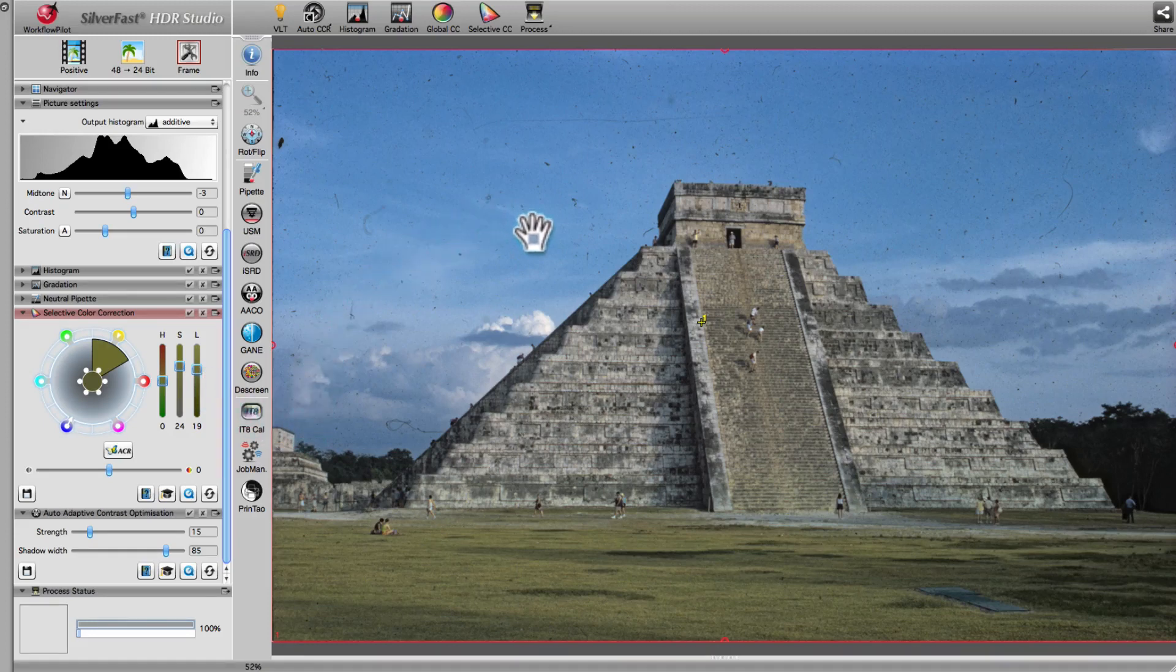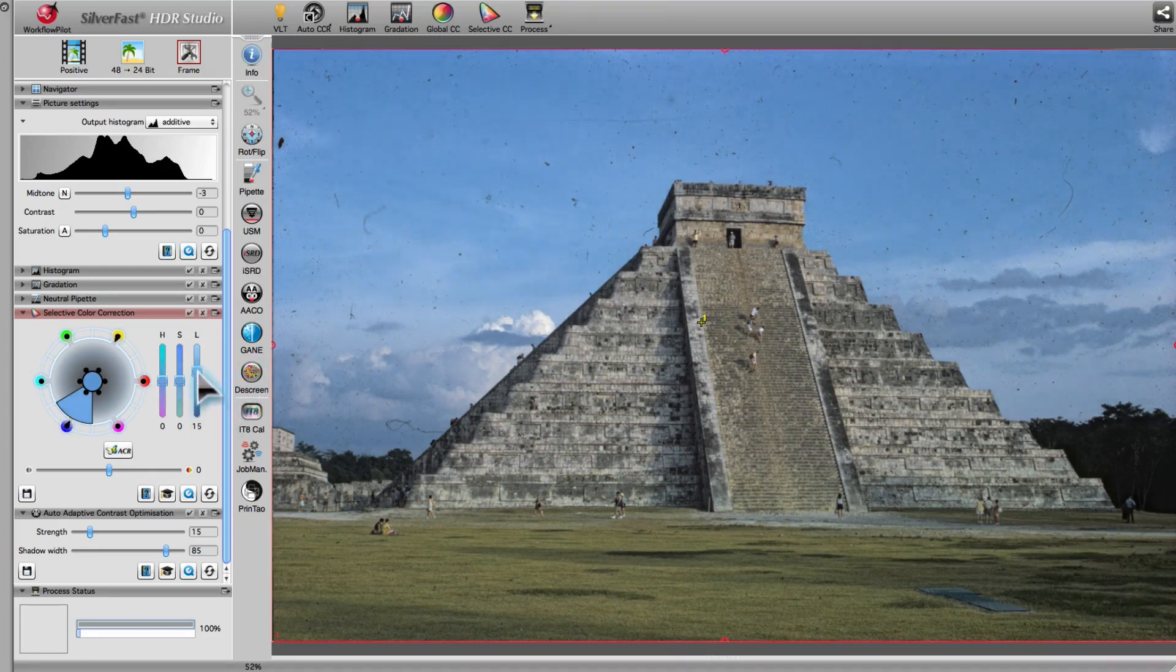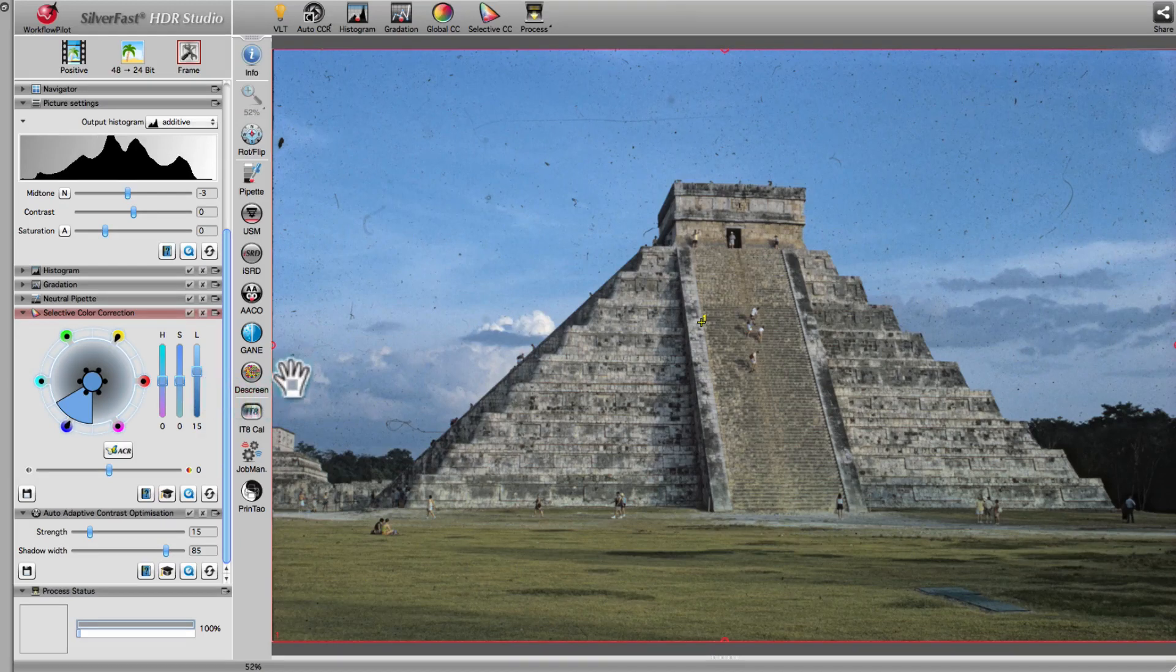In the same way, we pick up the color of the sky and make it brighter using the luminance slider. As a result, the clouds are much better set apart from the rest of the sky.